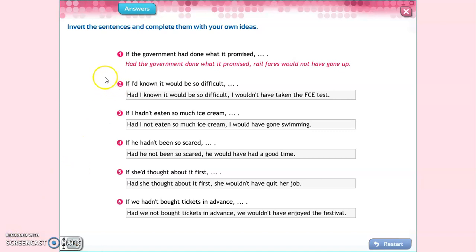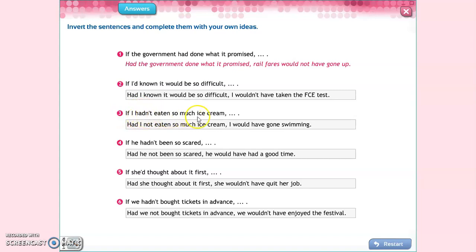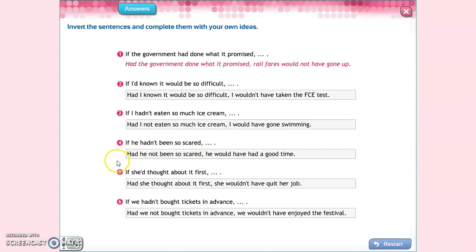So: 'If the government had done what it promised' becomes 'Had the government done what it promised' — then add your own result. Another example: 'If I'd known it would be so difficult' becomes 'Had I known it would be so difficult, I wouldn't have taken the FCE test.' For a negative: 'If I hadn't eaten so much ice cream' becomes 'Had I not eaten so much ice cream, I would have gone swimming' — meaning I didn't go swimming because I ate too much ice cream.